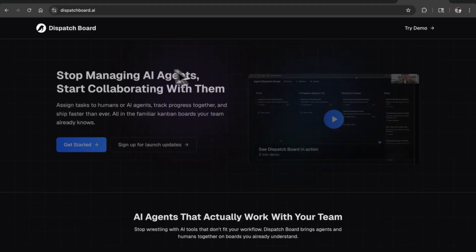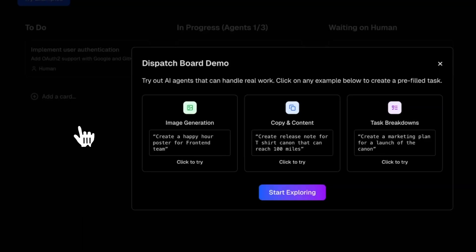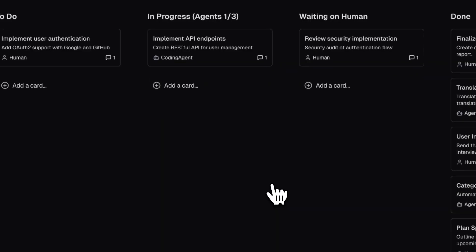We actually built dispatch board as a little toy project a while ago. That was fun, it was right before Vibe Kanban came out. So I think we got there but we didn't quite get the timing right. Let me bring up Vibe Kanban.